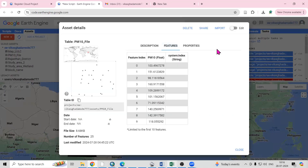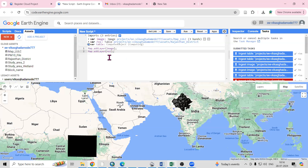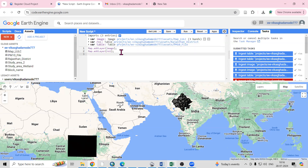Now I'm interested to import this, so just click on Import. The name coming is 'table'. You can change the name if you want. I will add map.addLayer(), then table, table, and just click Run.